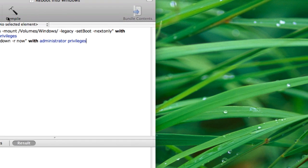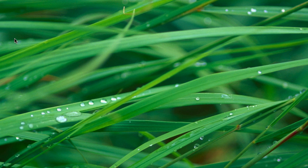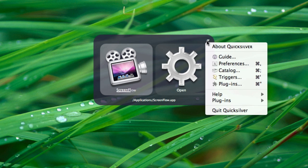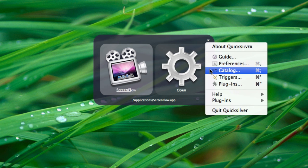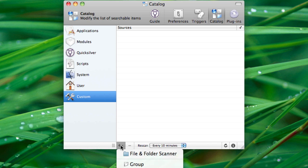If you haven't already set up Quicksilver to scan your scripts folder in its catalog, you'll have to do that now. So open up Quicksilver and go to the Catalog tab in its Preferences, and click the plus sign in the bottom left corner to add a new file and folder scanner.